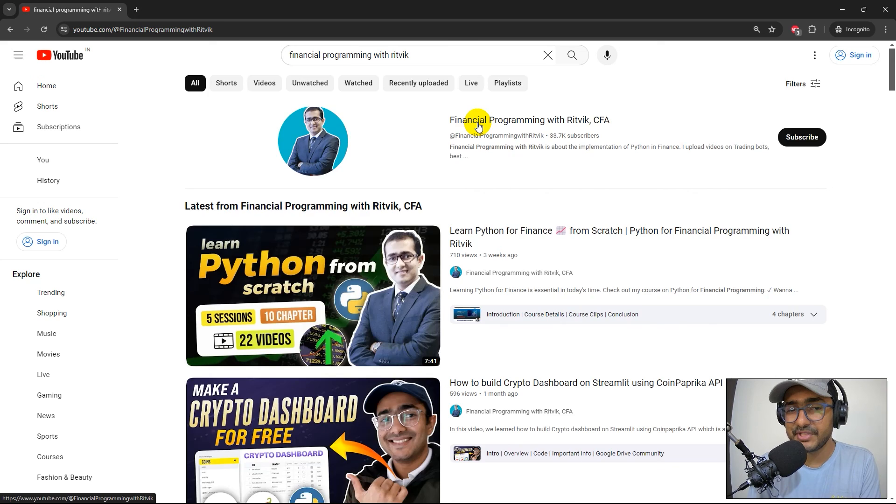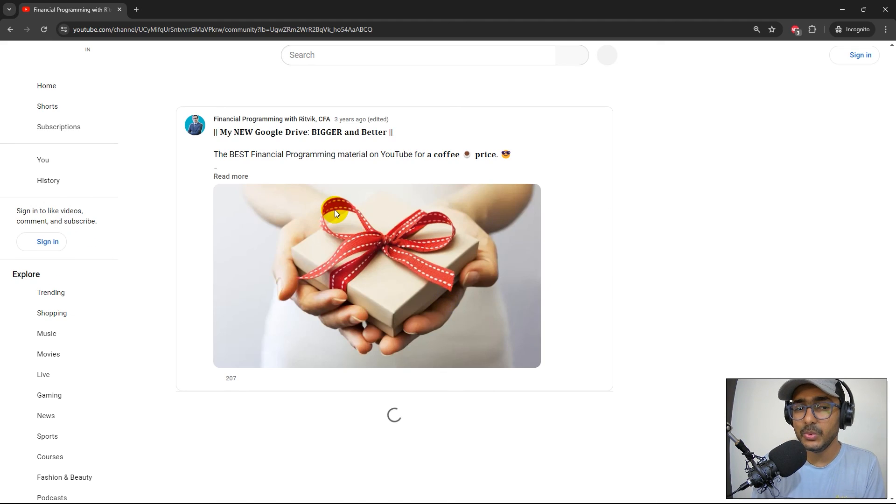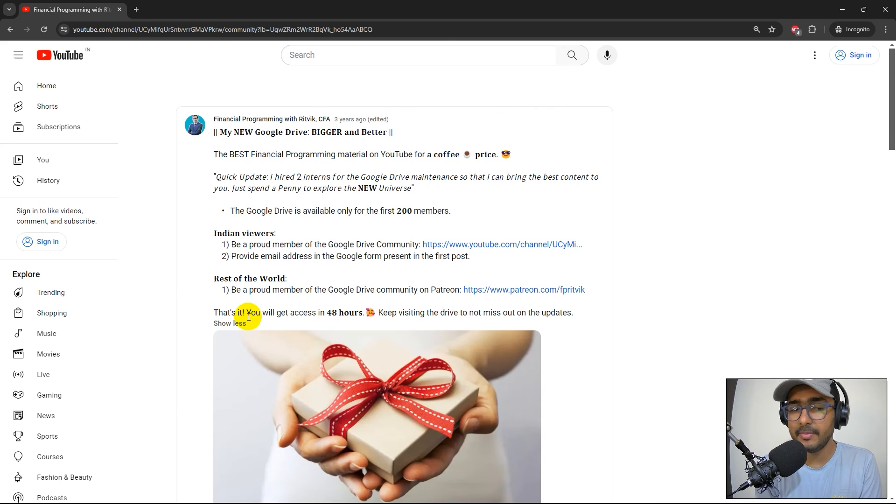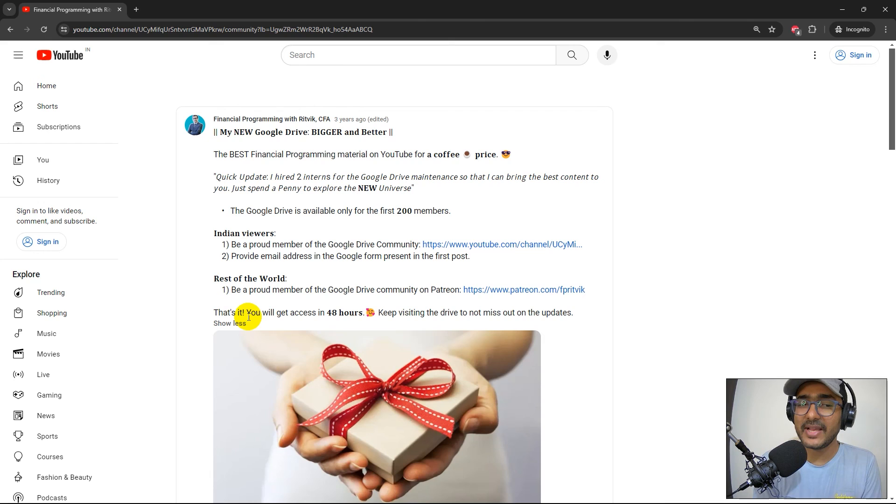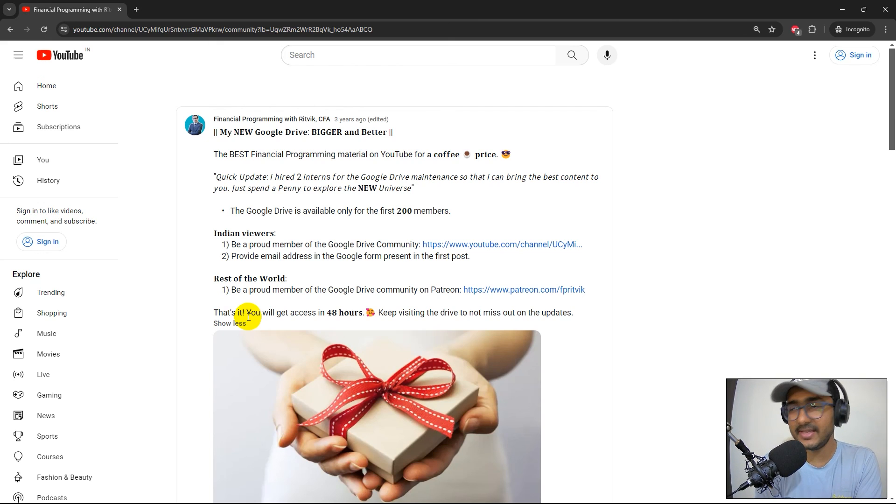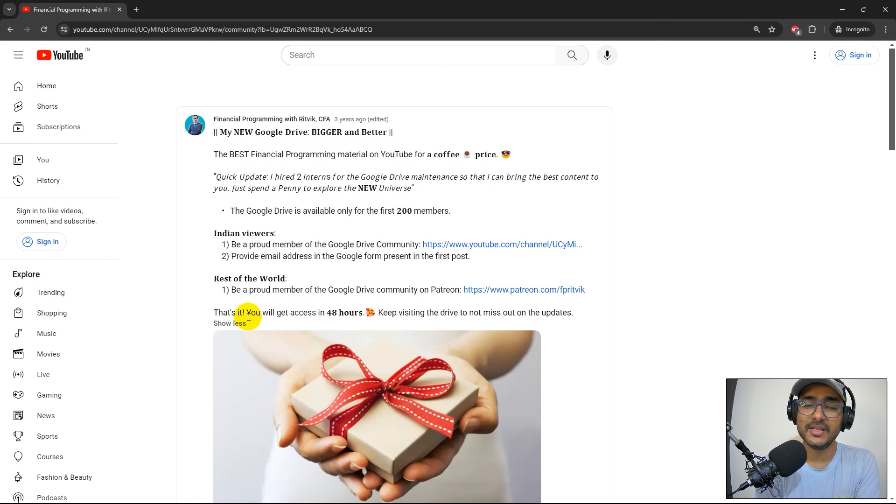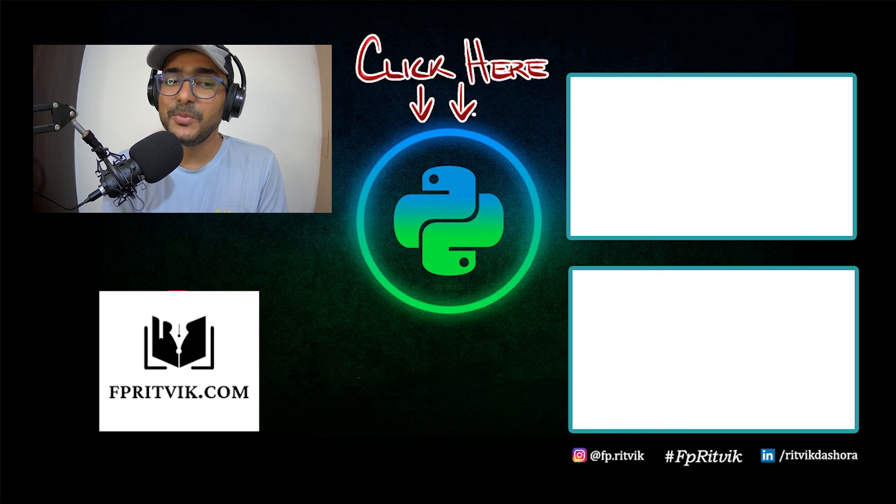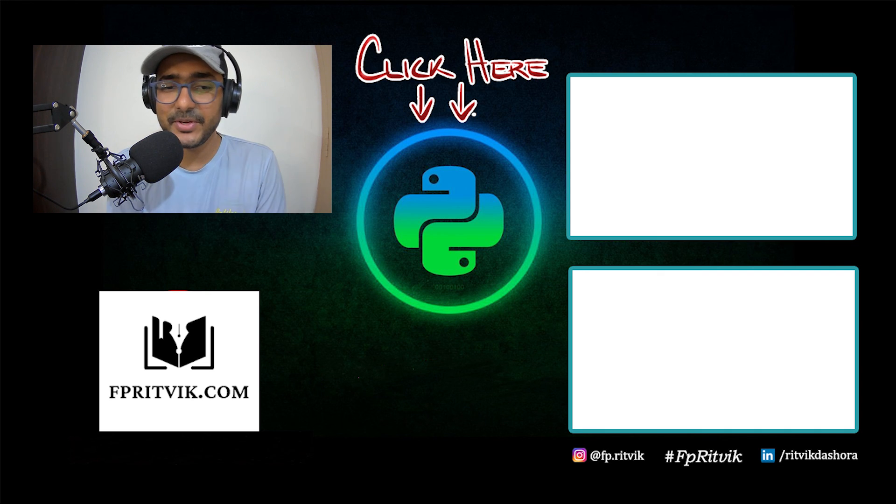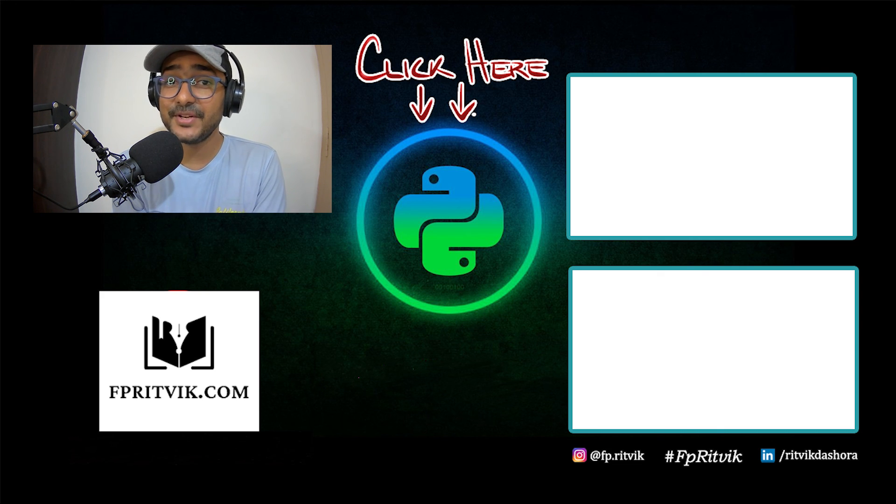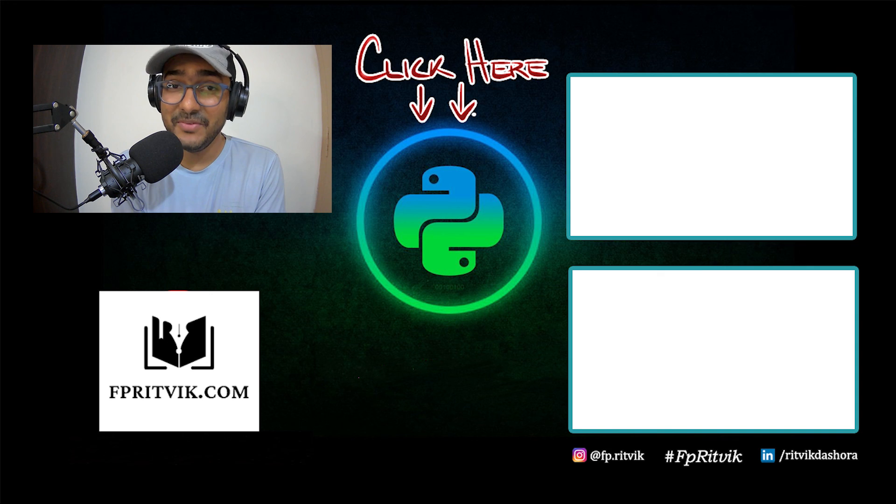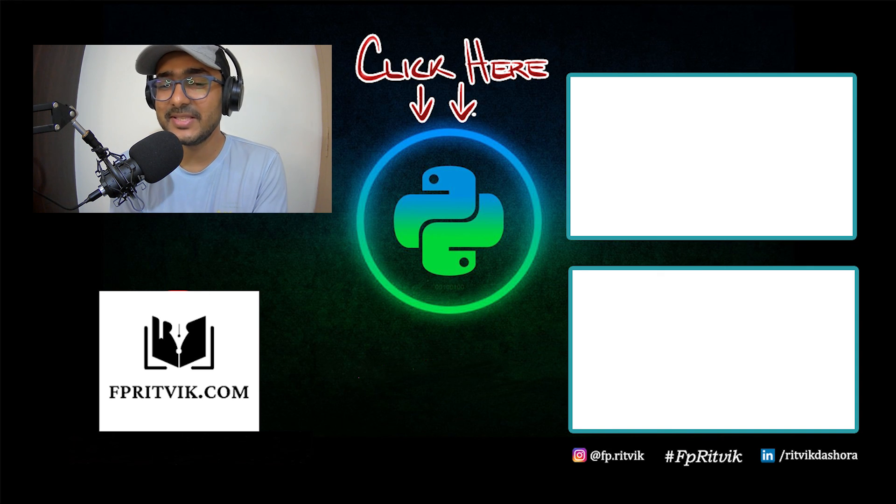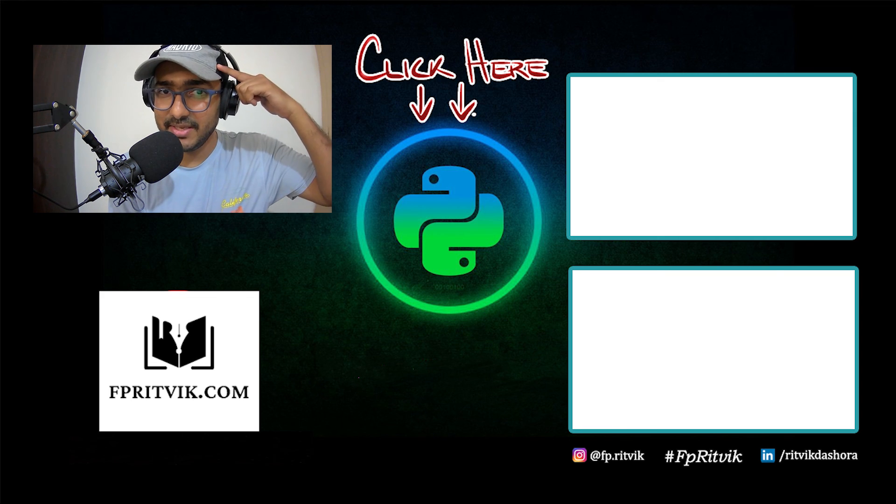How you can become a Google Drive community member: just search financial programming with Rithvik on YouTube and click on my YouTube channel. Click on this link which is on the right side of my photo. This will redirect you to this post where you can see step-by-step procedure of how to become a Google Drive community member and within 48 hours you'll get the Google Drive access. The price of this community is very small. The reason I'm charging this small amount of money is because I have hired a couple of interns and actually planning to expand it further to maintain the quality of the Google Drive and engage with the community members as well. This is how you will be supporting my work. It's a very small amount of money and it's completely worth it. Thank you so much for watching this video till the end. You can click here to subscribe to my YouTube channel. Over there you'll see this entire playlist of NSE lib and over there you'll see how I made an MT5 trading bot within one hour. Keep learning, keep financial programming. I'll see you very soon in the next video. And till then, peace.